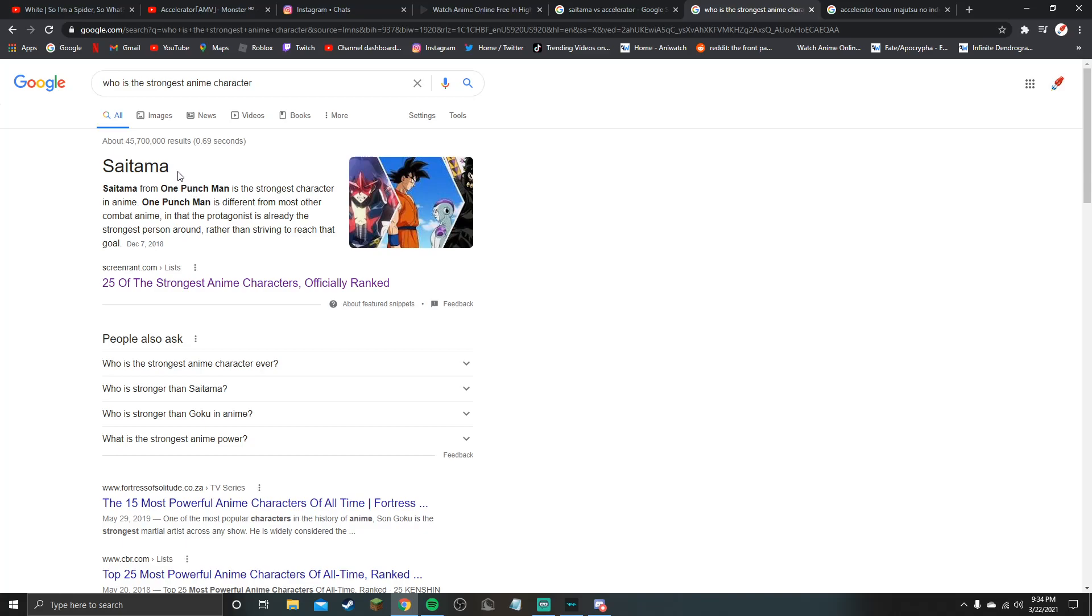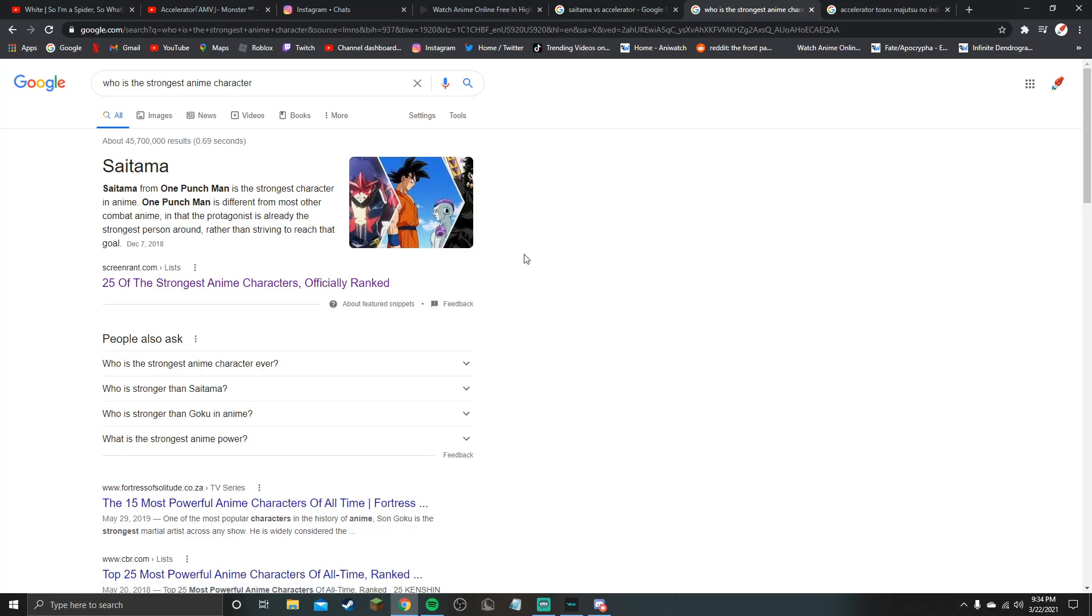From One Punch Man is the strongest character in anime. One Punch Man is different from most other combat animes in that the protagonist is already the strongest person around rather than striving to reach that goal.